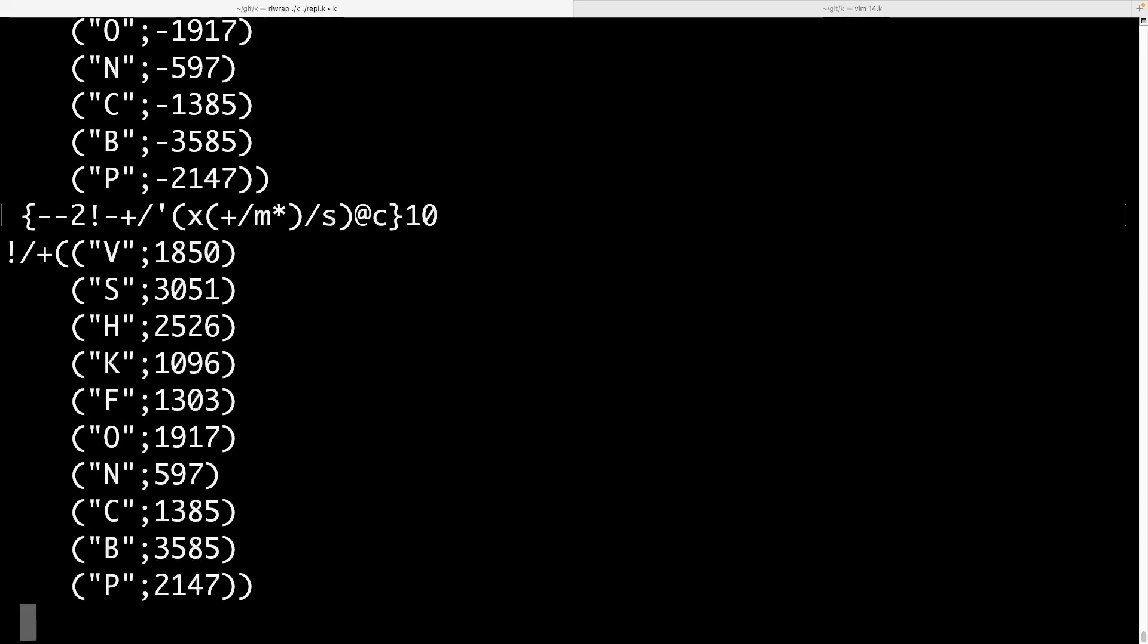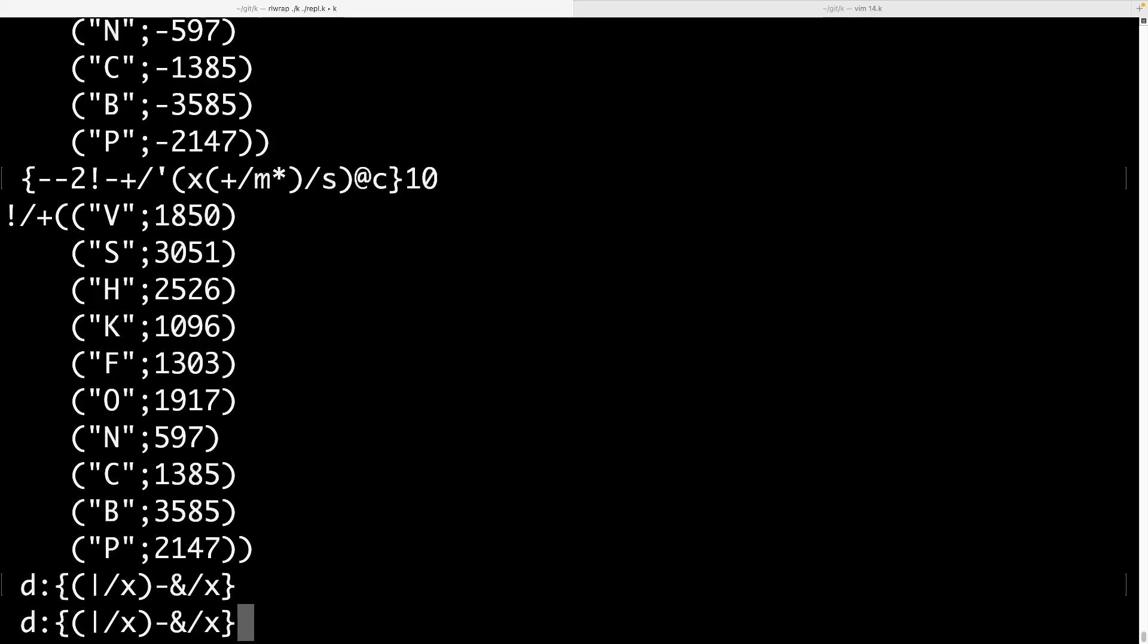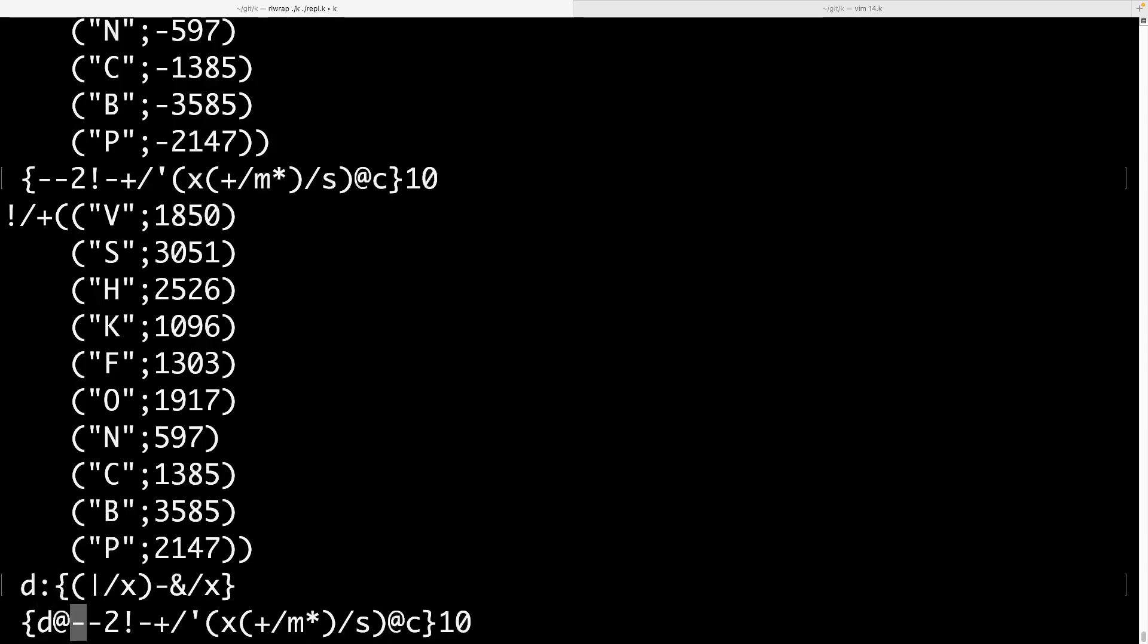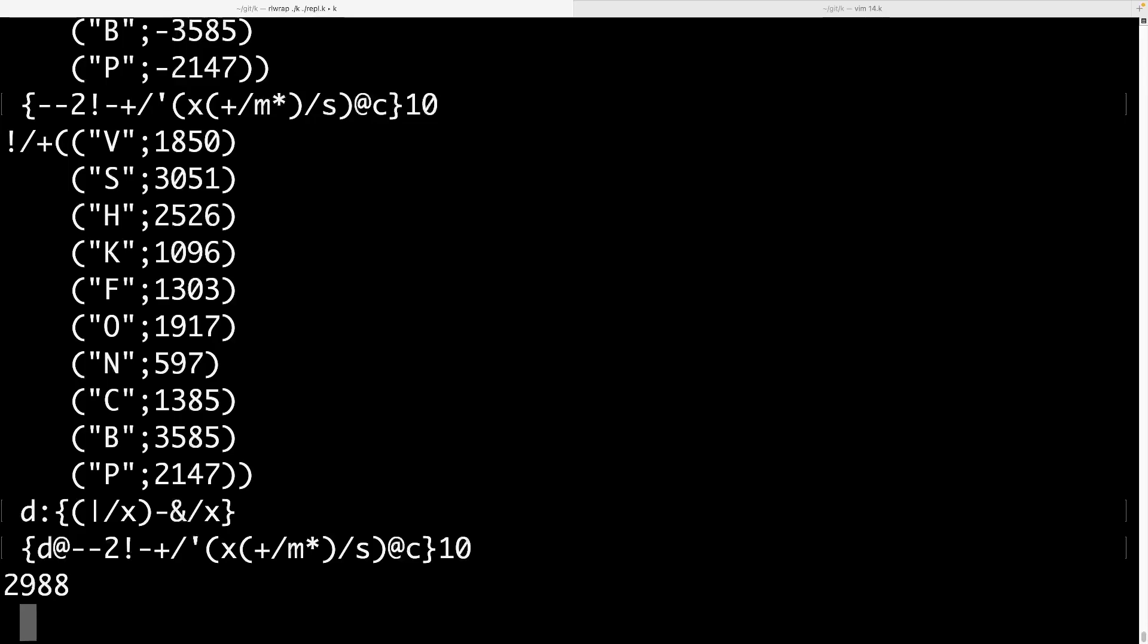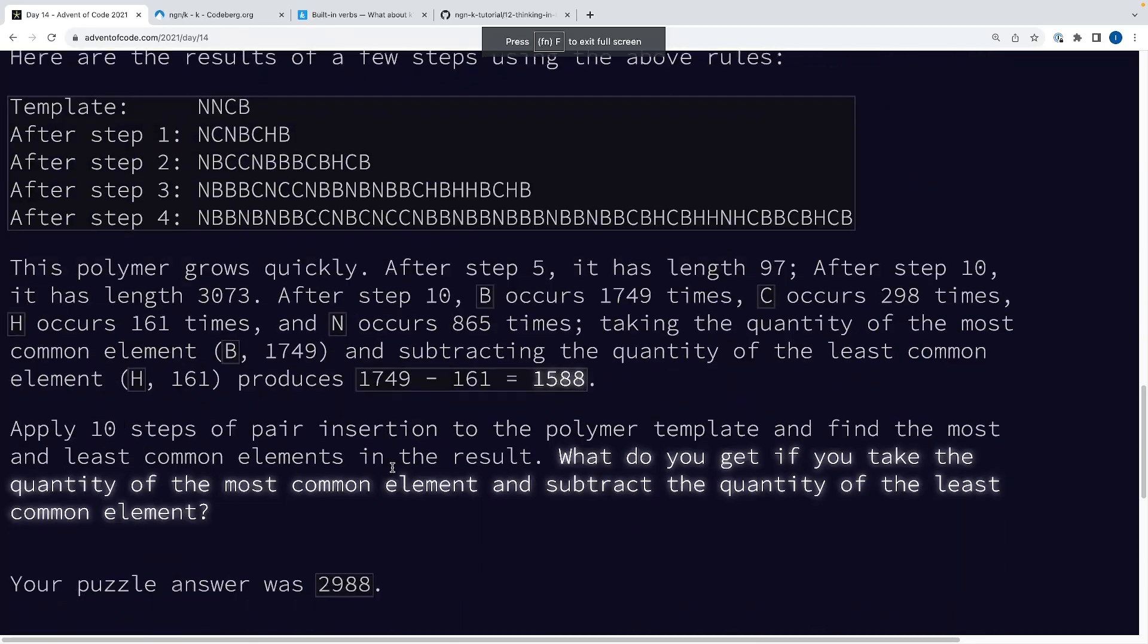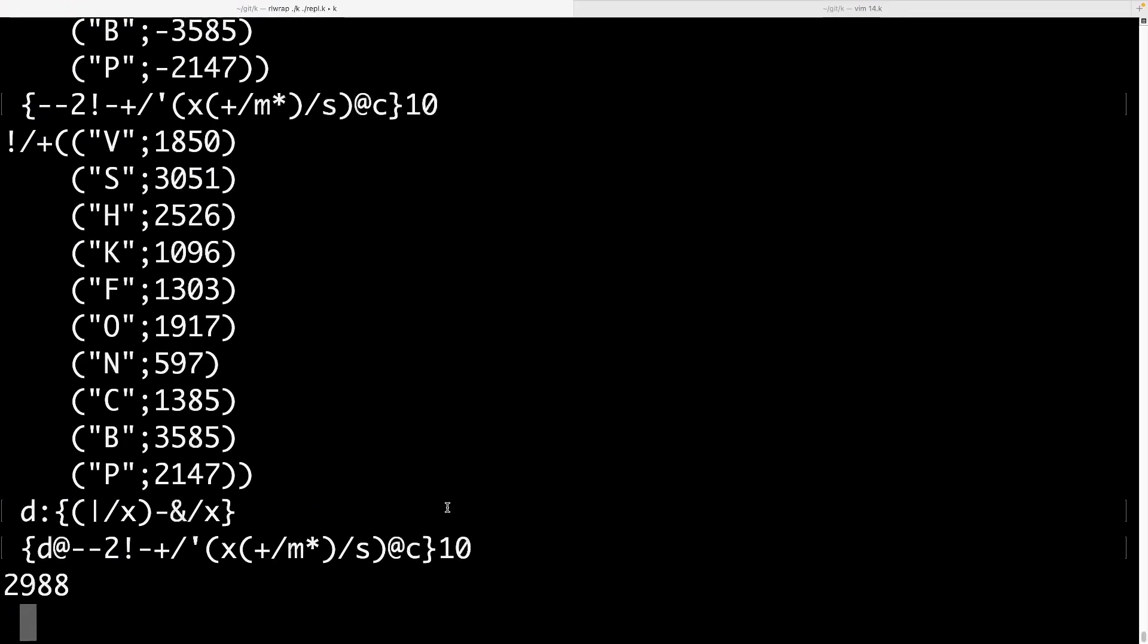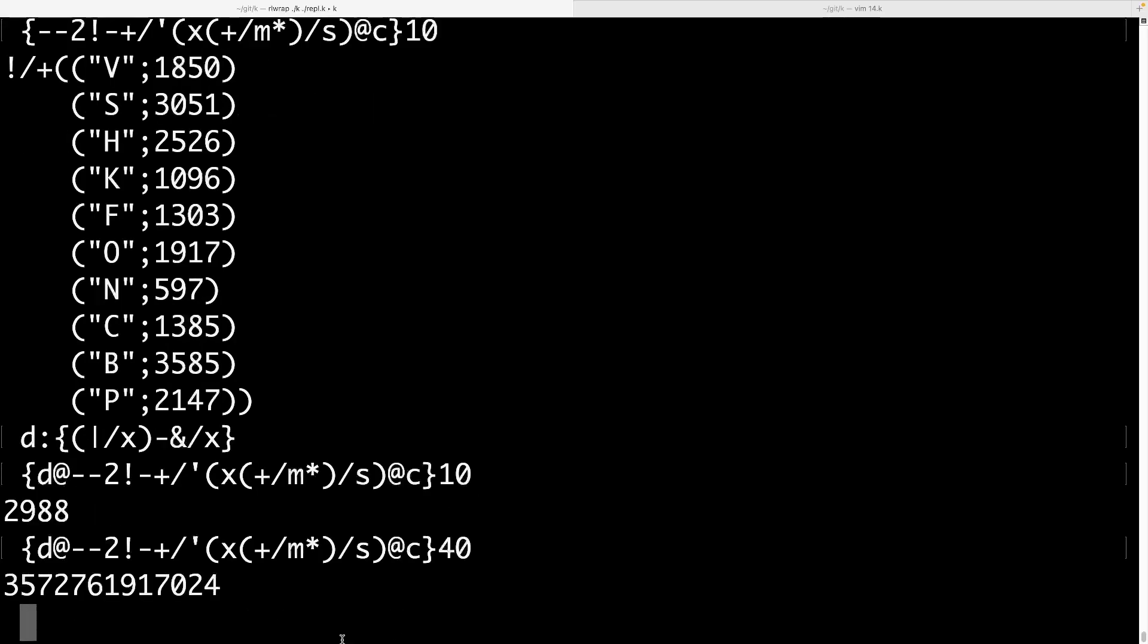And in order to figure out the maximum minus the minimum, it might be nice to have a function for that. So let's have a function called D for diff. And the idea is that we take the minimum of our arguments and we subtract it from the maximum of our arguments. Right? And now we can just do D apply to get our part one answer of 2988, which is indeed the answer. And if we run this 40 times, you get a rather larger answer, which is indeed our answer for part two.